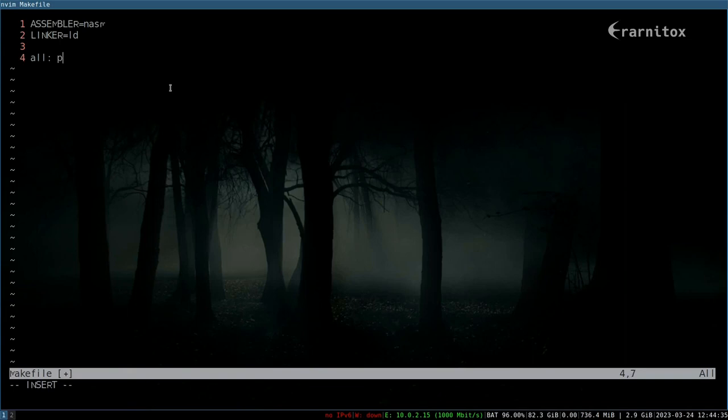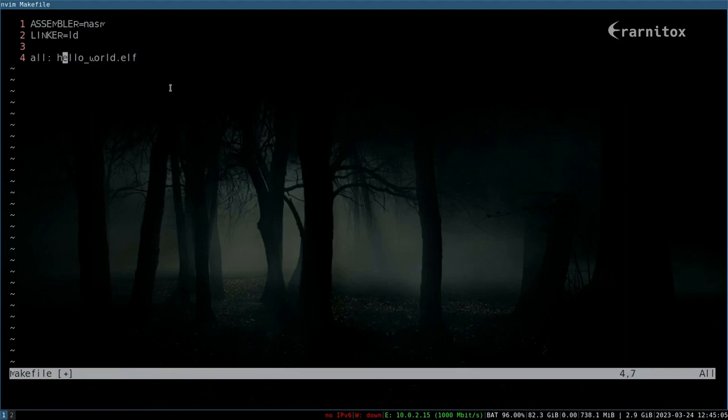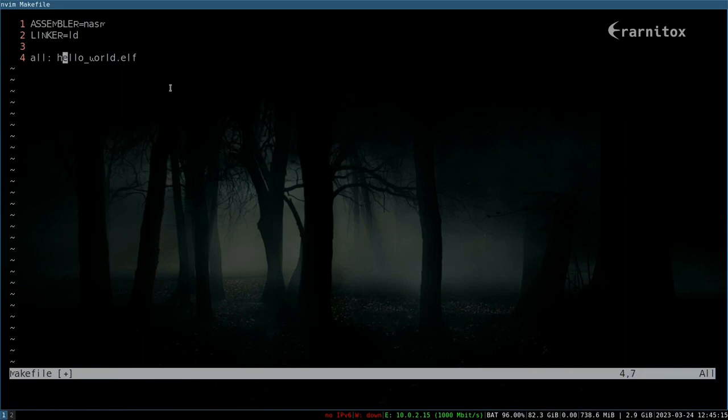Let's call this hello world elf. In a makefile, this on the left is always the target that we want to have afterwards, and on the right is the thing that we depend on to build the target on the left. Then below that needs to be indented with a tab.